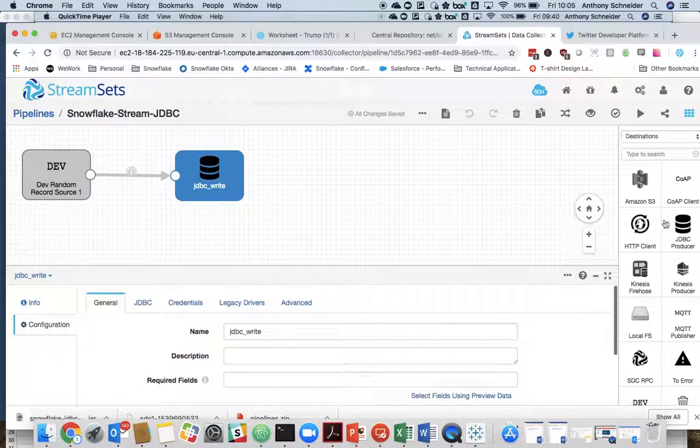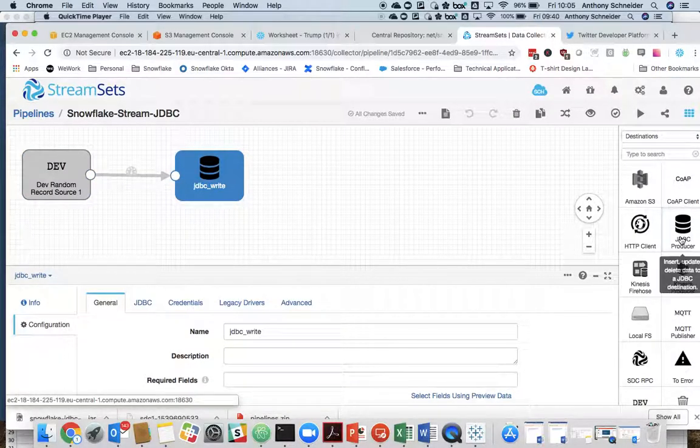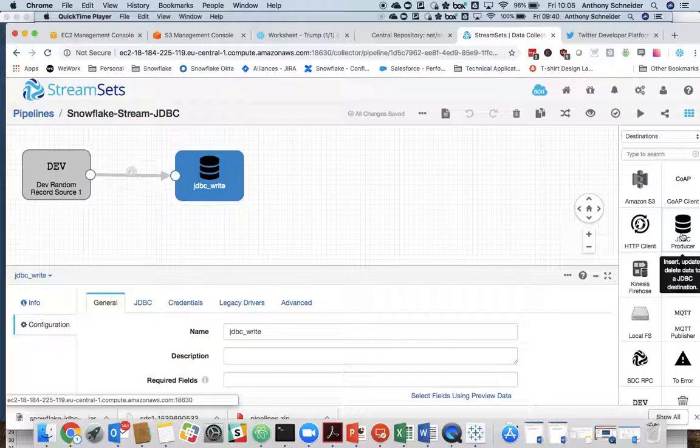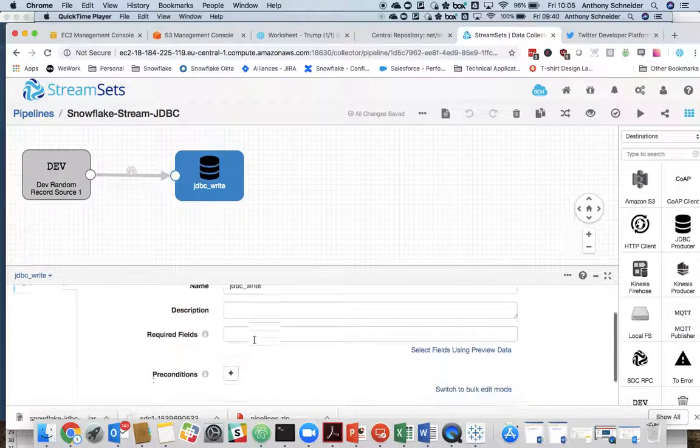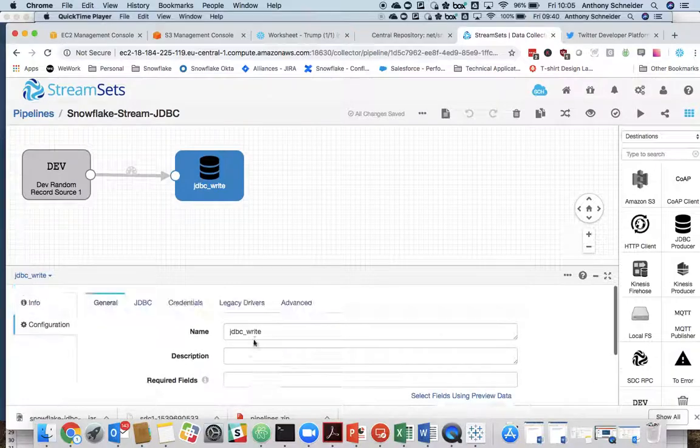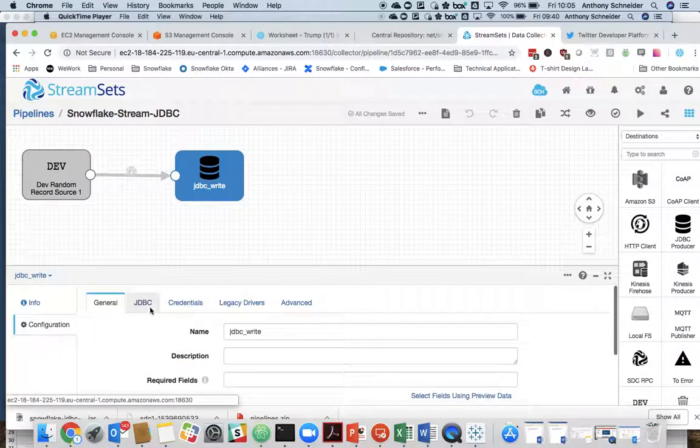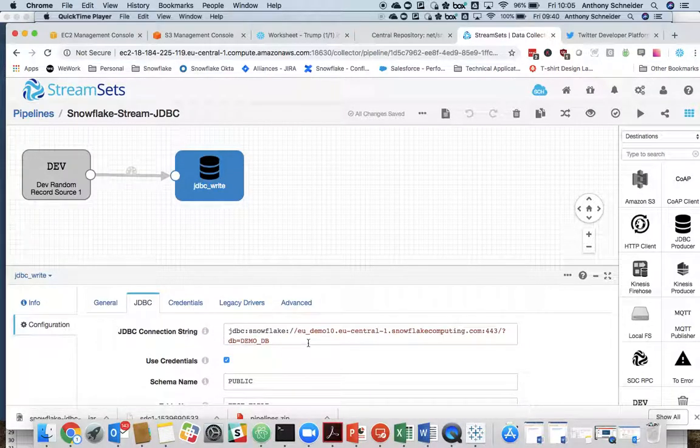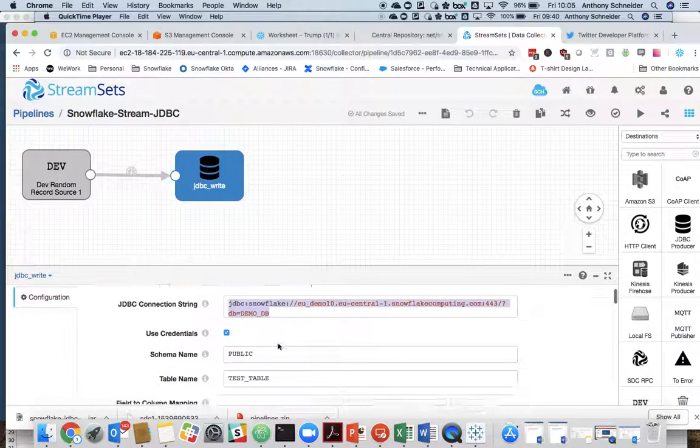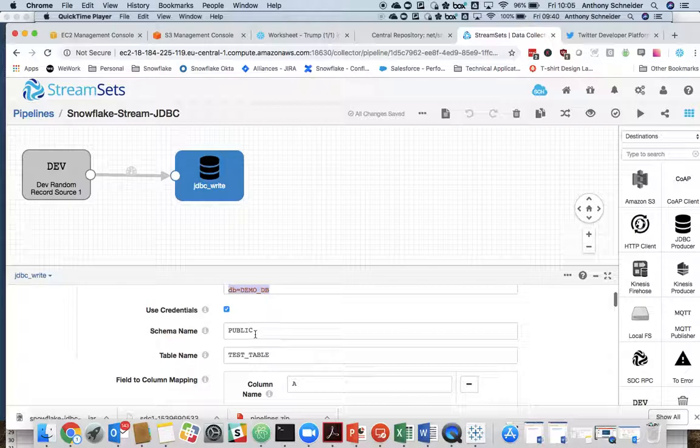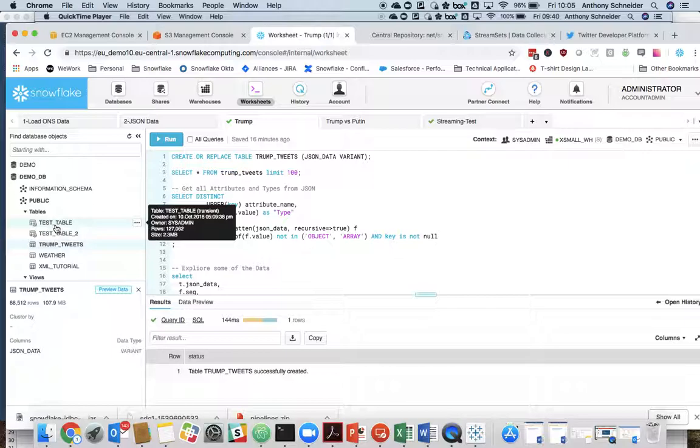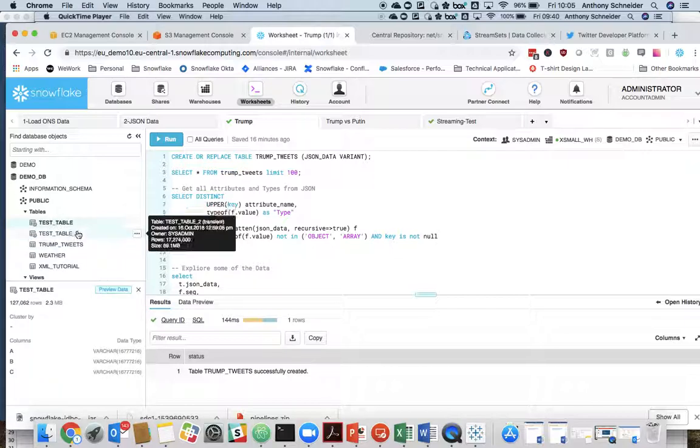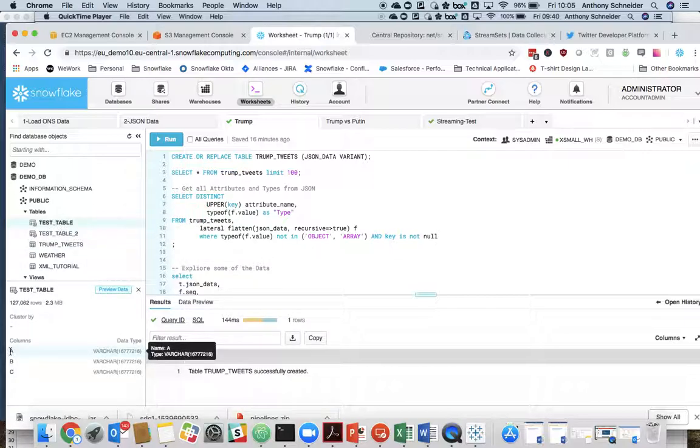And the destination in this case was a JDBC producer, which I've called JDBC write. And again, you're going to use the same connection string.